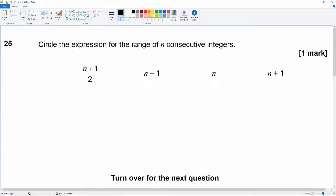We pick it up at question 25, which reads: 'Circle the expression for the range of n consecutive integers.' Our options are: n plus 1 over 2, n minus 1, n, and n plus 1.